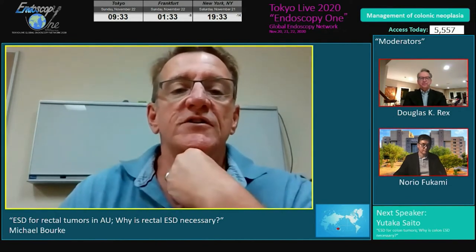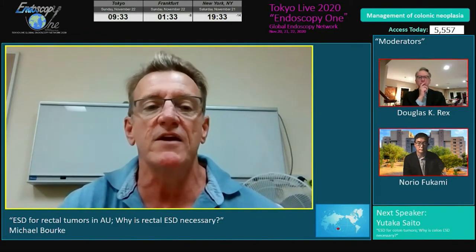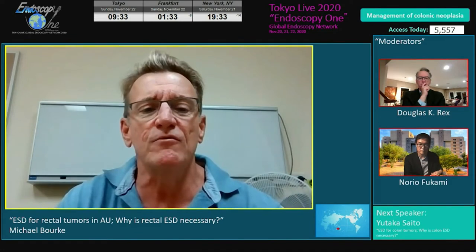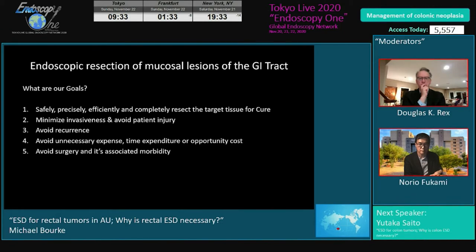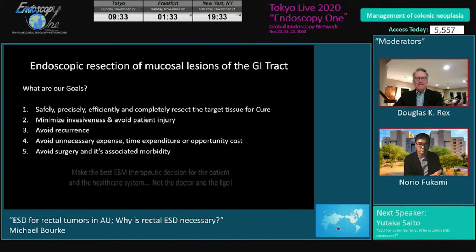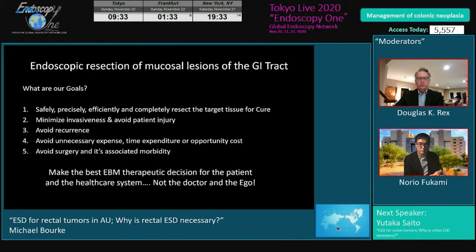We want to be safe, precise, effective — completely resect and minimize invasiveness. That's important. Avoid patient injury, avoid recurrence, and don't waste time or money doing something much more complicated when it can be achieved more easily. Finally, avoid surgery and its associated morbidity. We have to make the best evidence-based therapeutic decision for the patient and the healthcare system — not the best decision for the doctor and the ego.